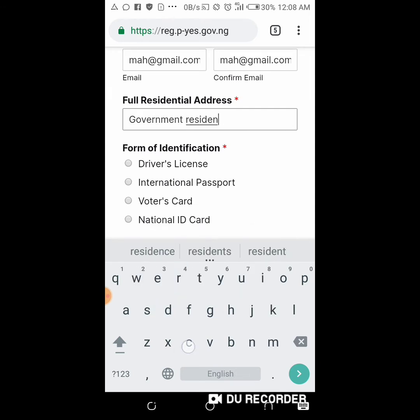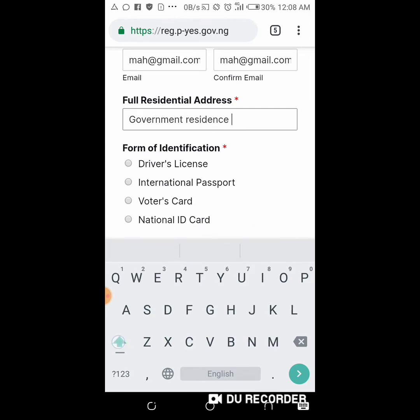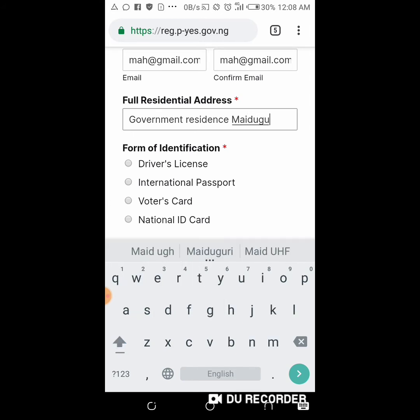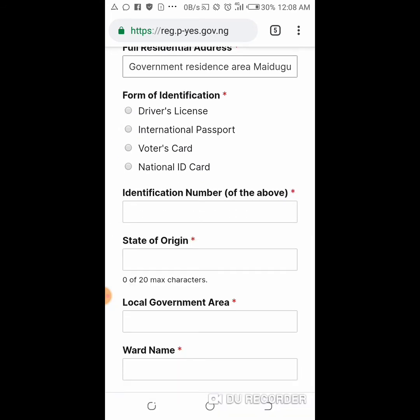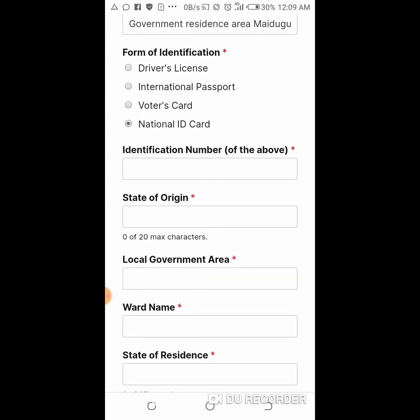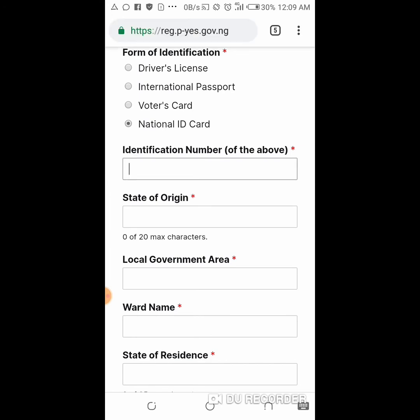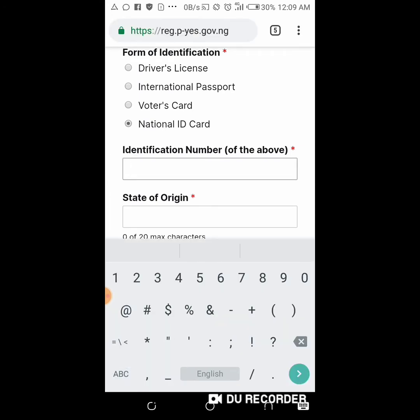Now you put your full resident address. Then here you choose your form of identification. If you have a national ID card you choose national ID card; if you have a voter's card you choose that — whichever one you have. Let's say I choose national ID card. Then you type the ID number for your national ID card.